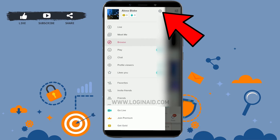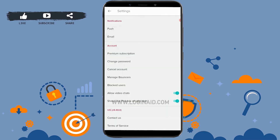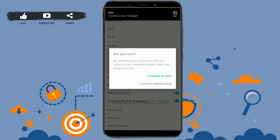Tap on the three horizontal lines. There you will need to tap on the settings icon just beside your name. Tap on that and you will see the option of Account.